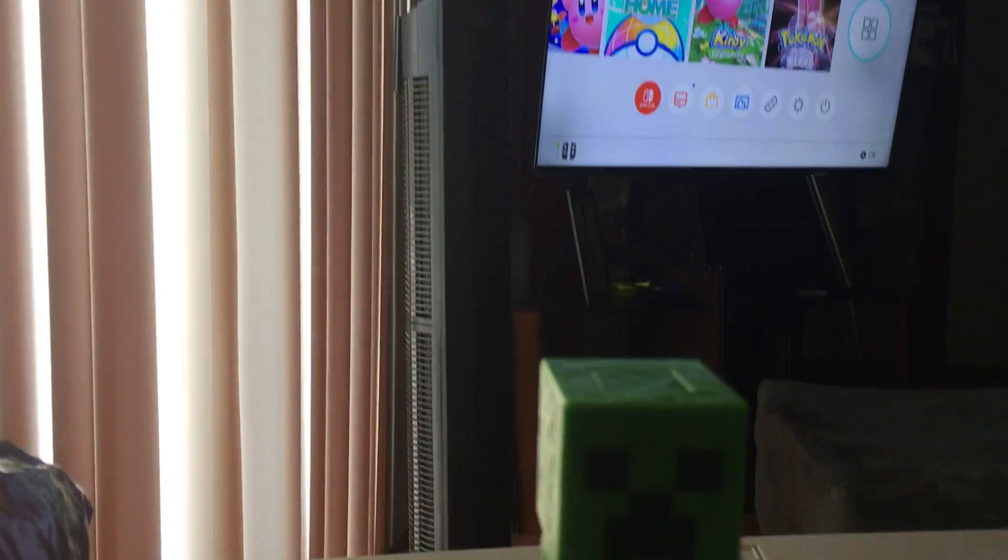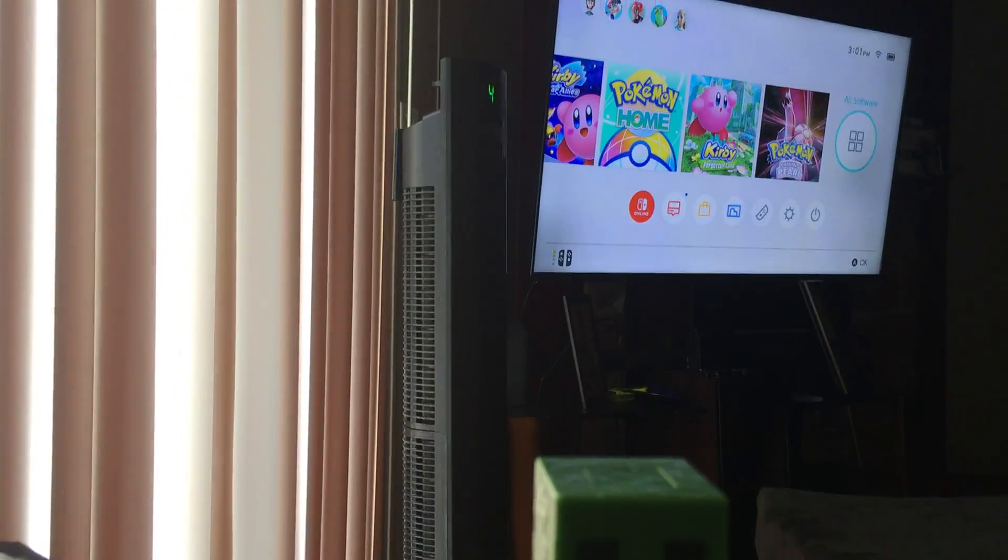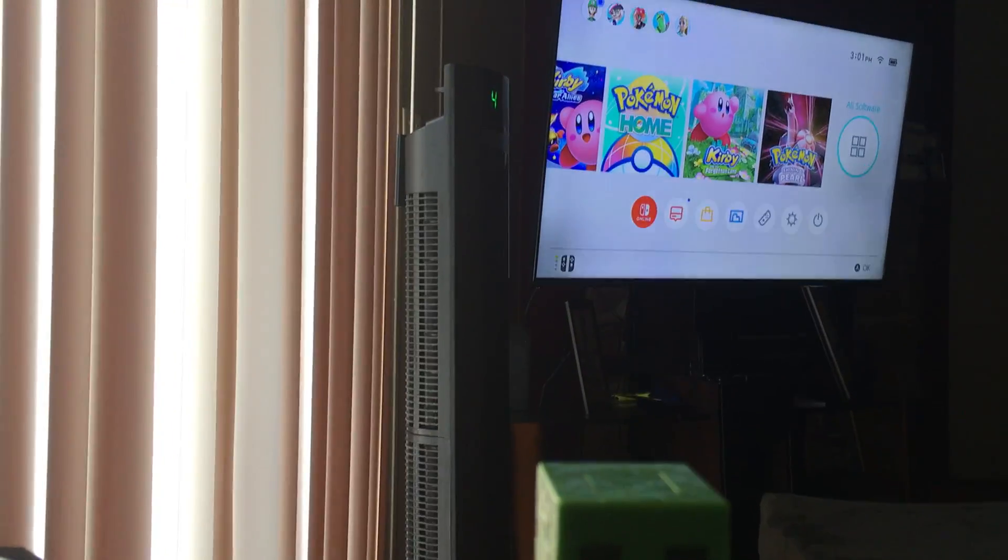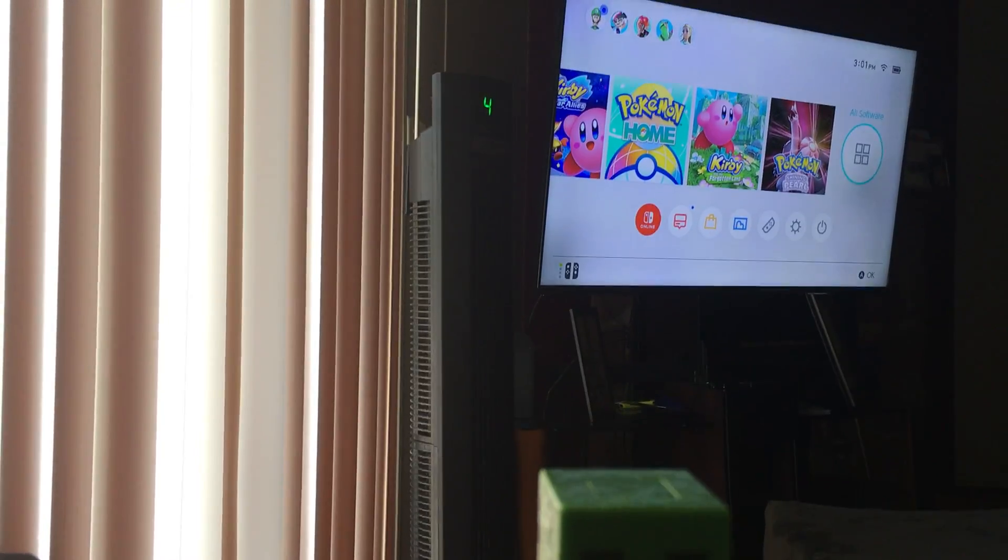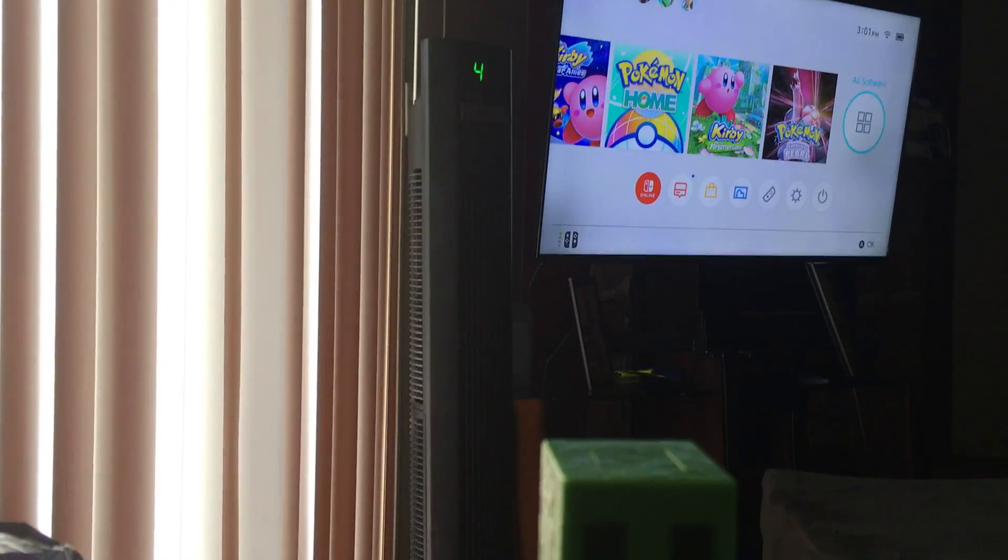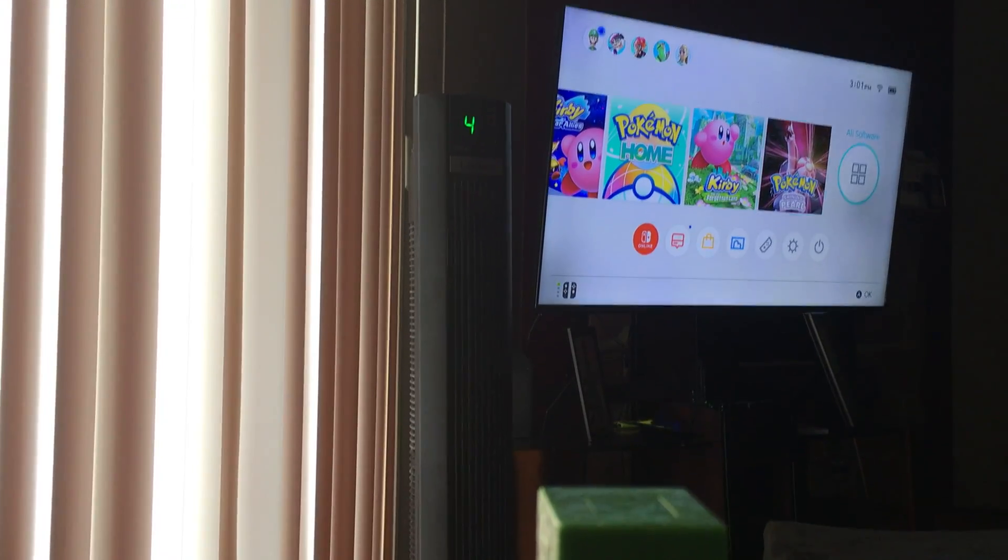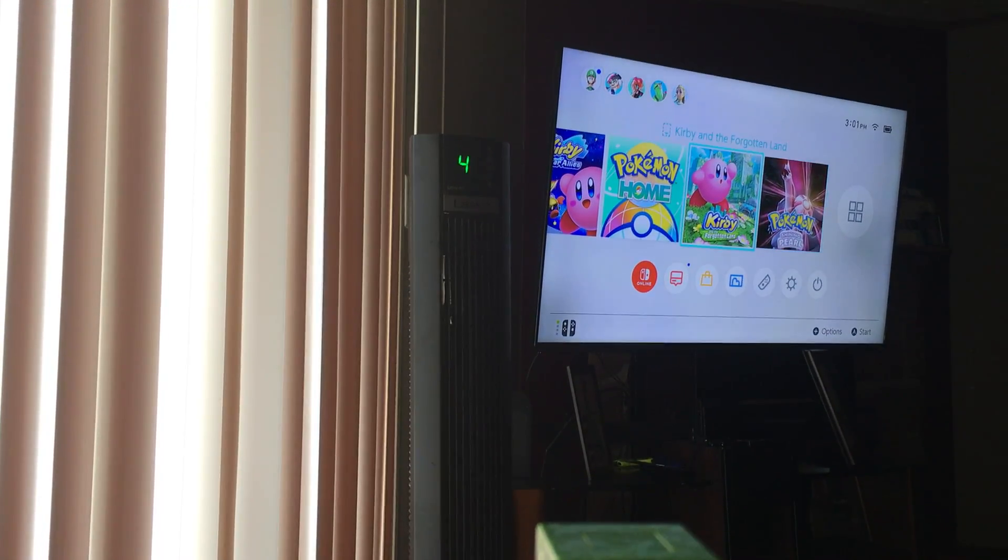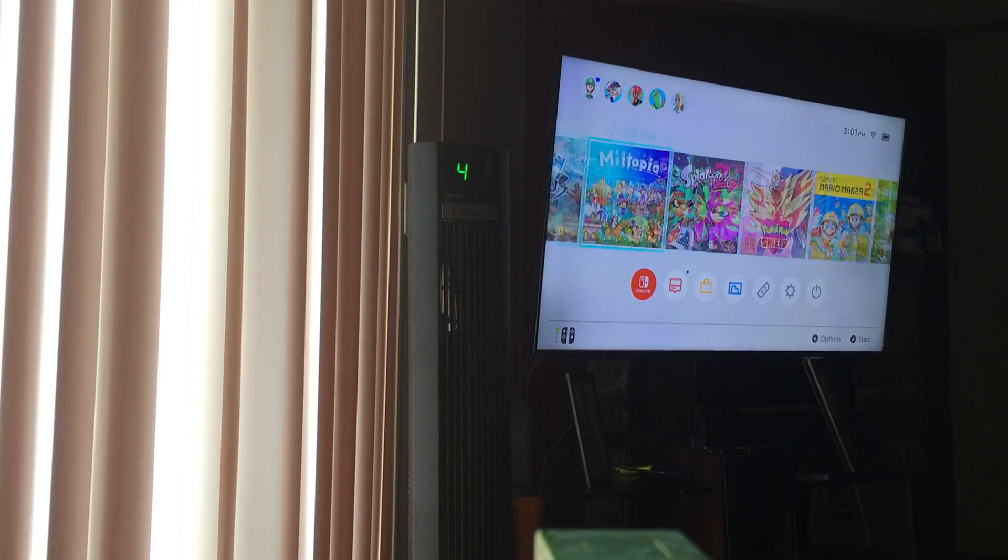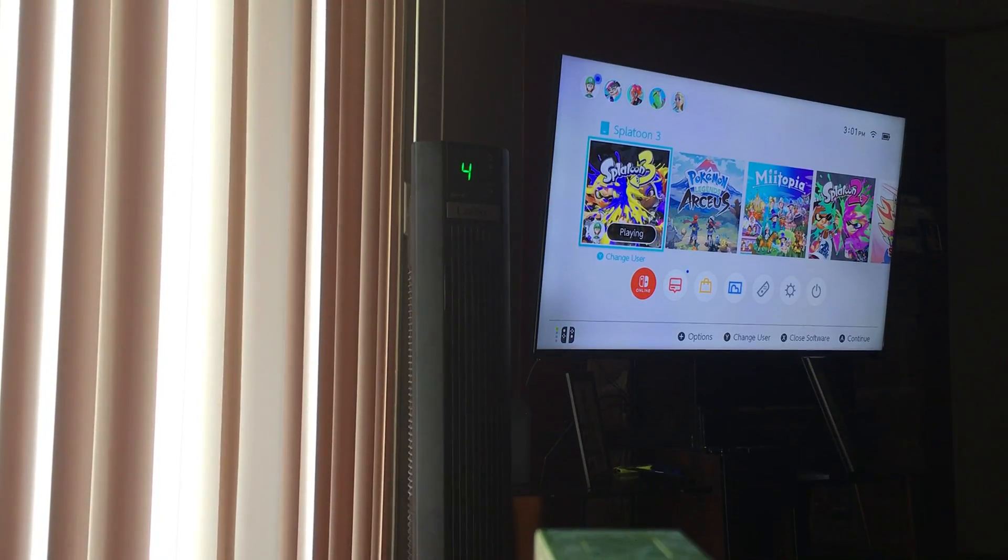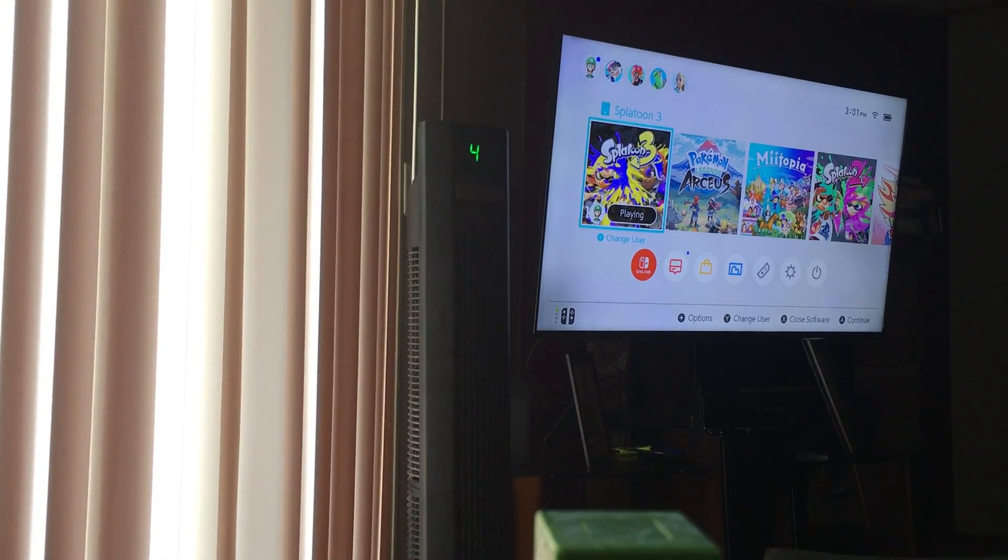But yeah, I'll show you something on the TVs right up there. Let me get the Nintendo Switch-y thing, but let me show you real quick that I actually don't- I do have a Switch in 3. See right there? Okay.